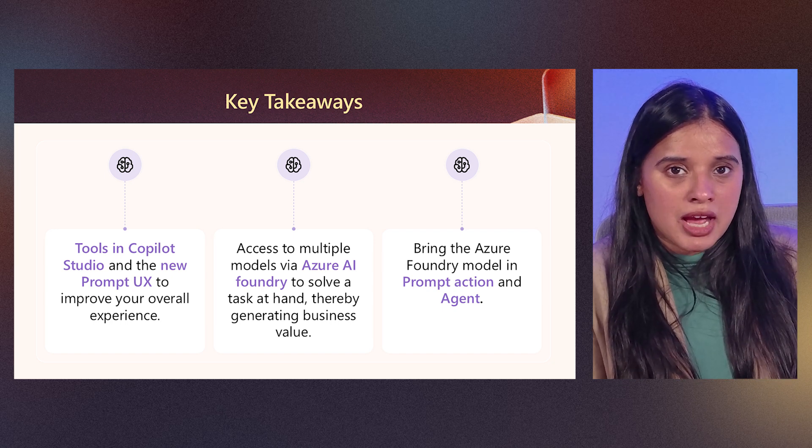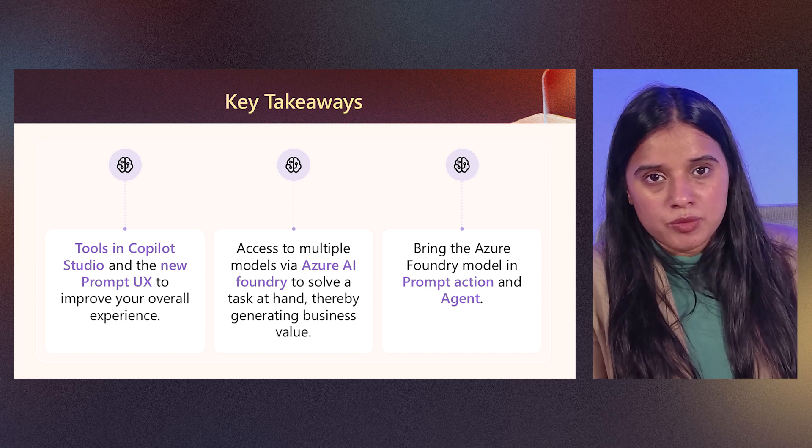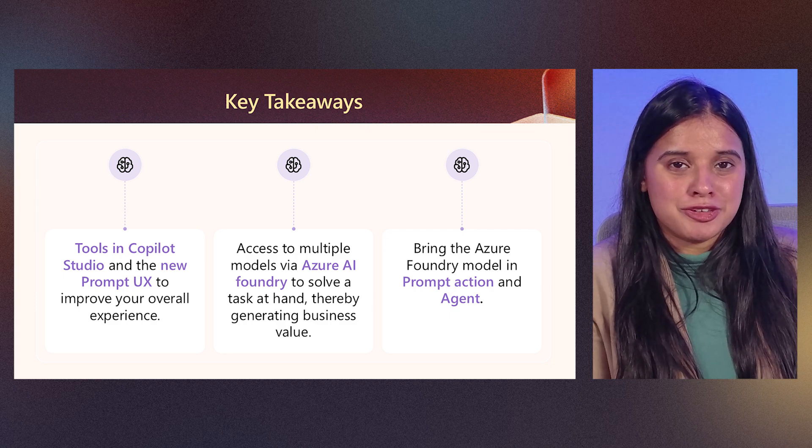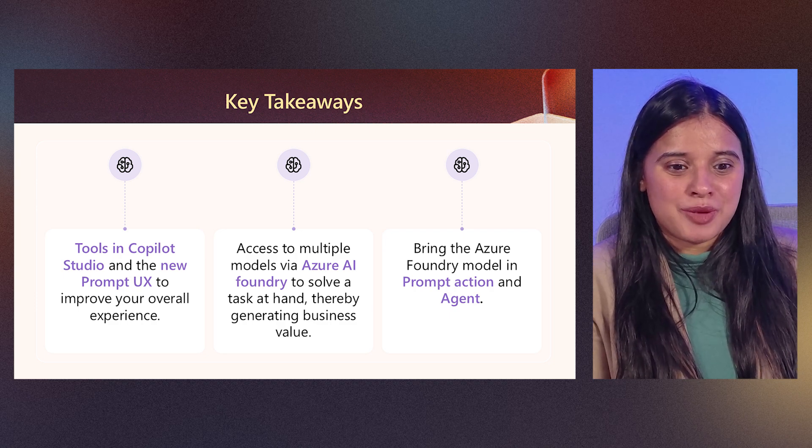Feel free to try and bring your own model, bring your own model in Copilot Studio. Thank you so much.